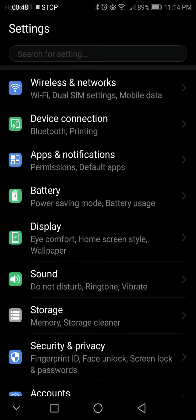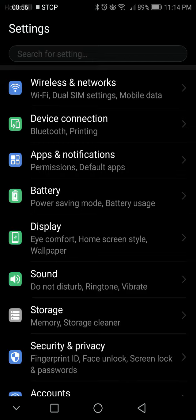We are looking for, in this case, my case is apps notifications, but you may see applications, application manager, app manager, something like that. It varies based on the type of phone that you have.